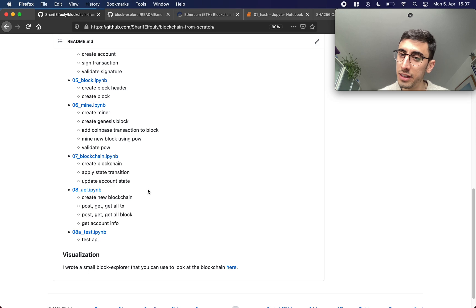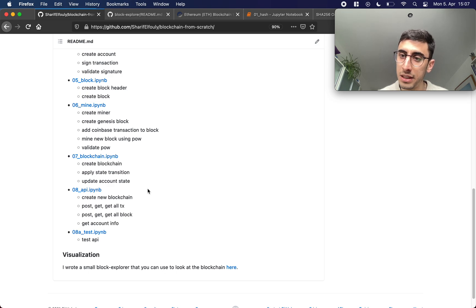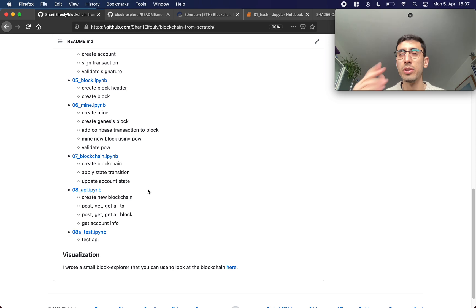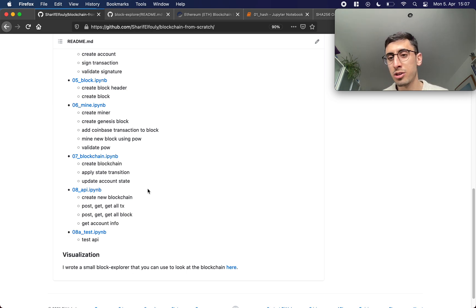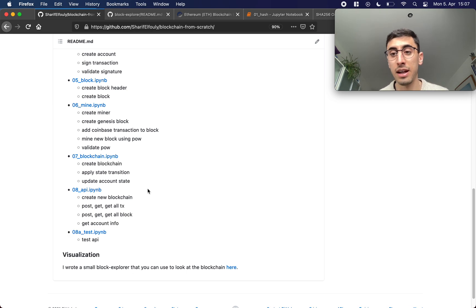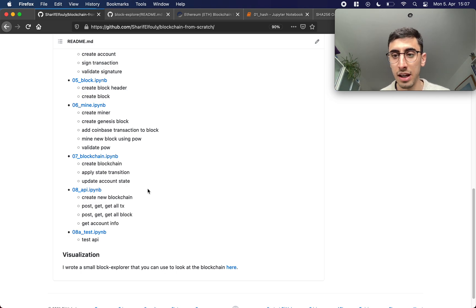After that in the end we'll also build a small API so we can actually put our blockchain on a server for example and send it some transactions, some blocks and so forth.